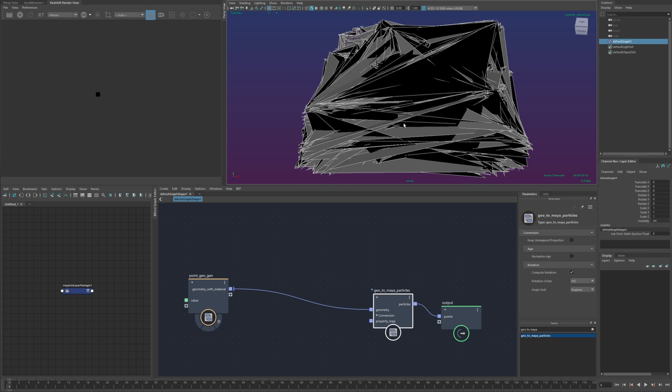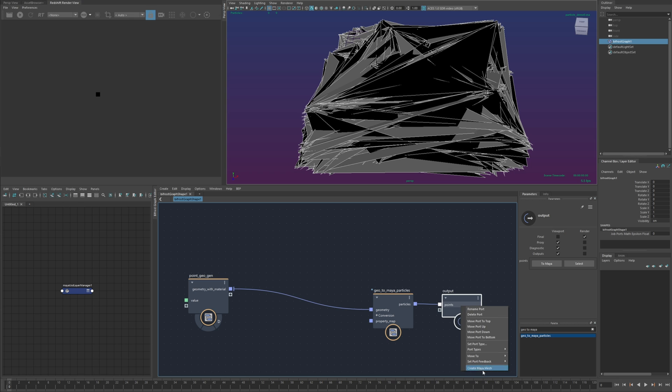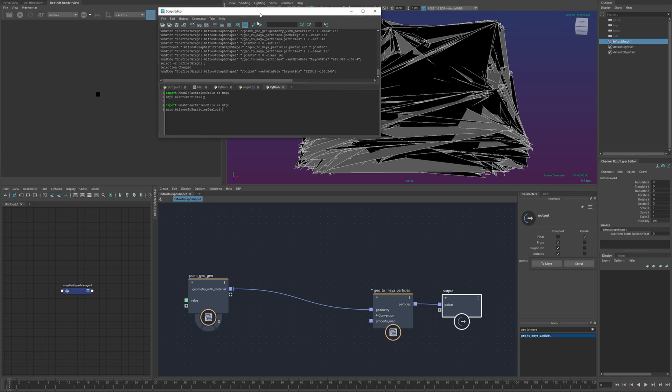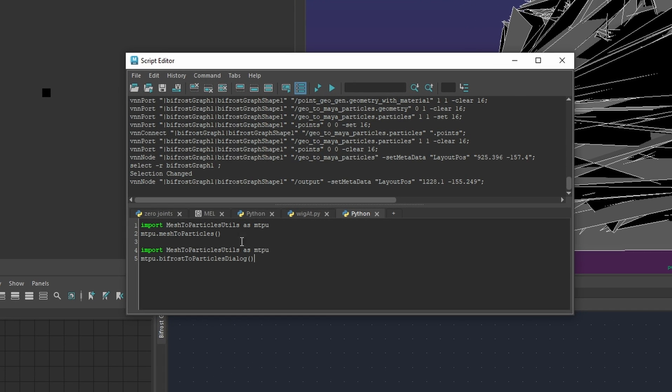so at this point I could right click and you know create my mesh and set everything up manually but as before there's a utility to do all this for me